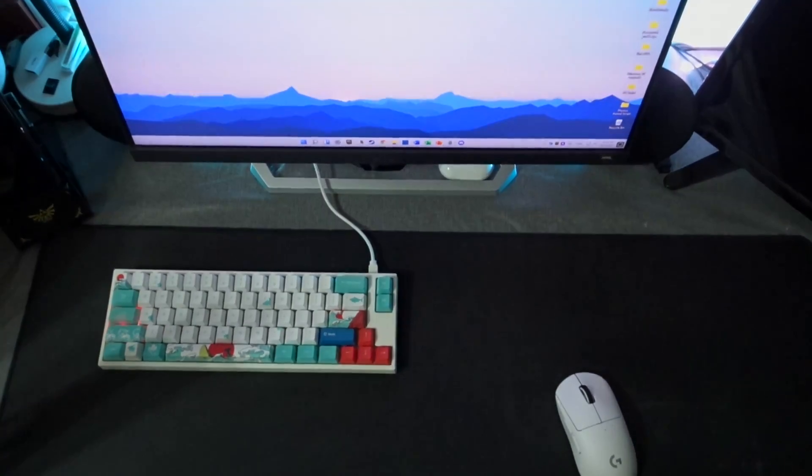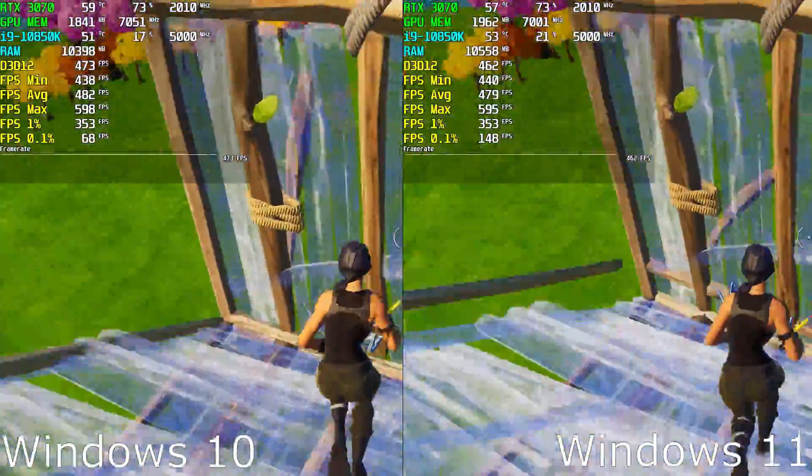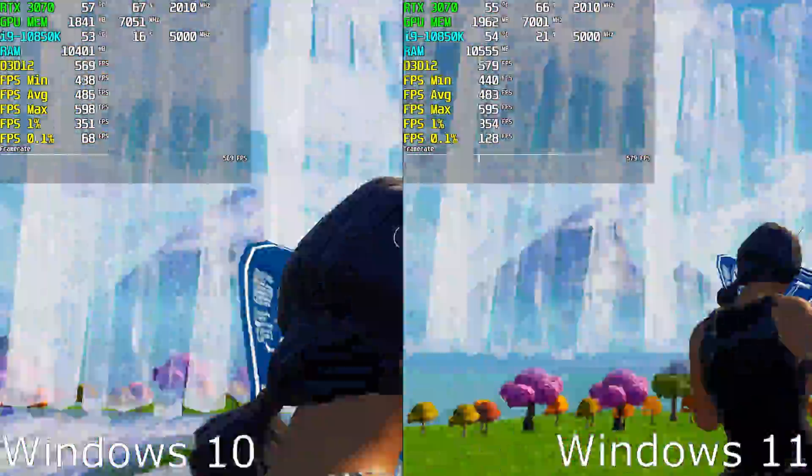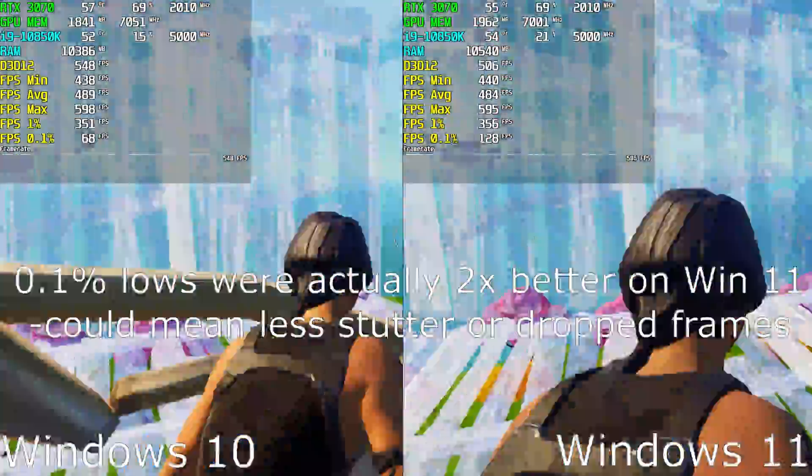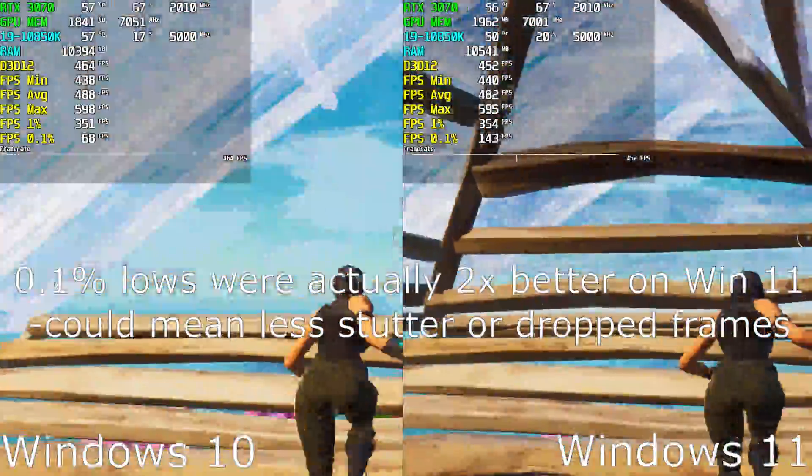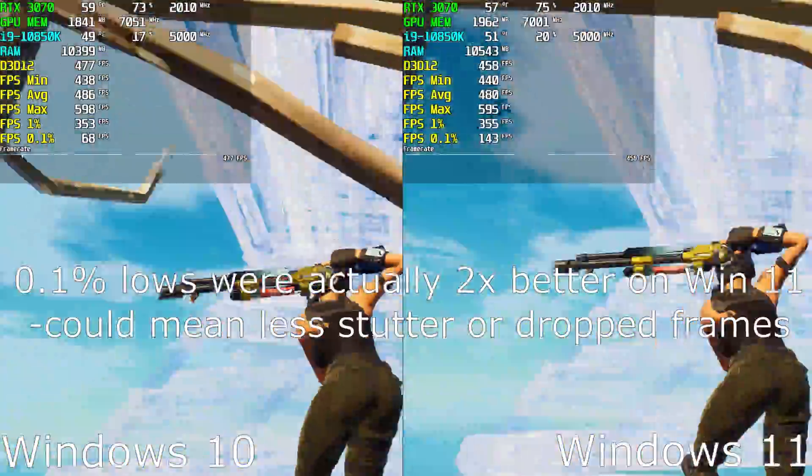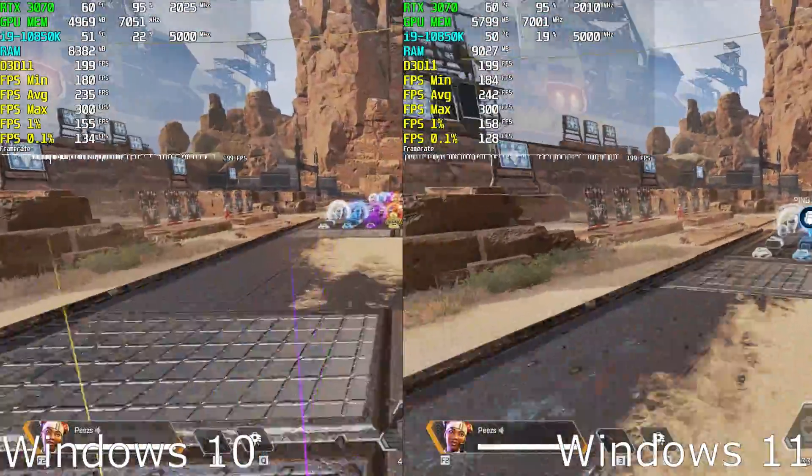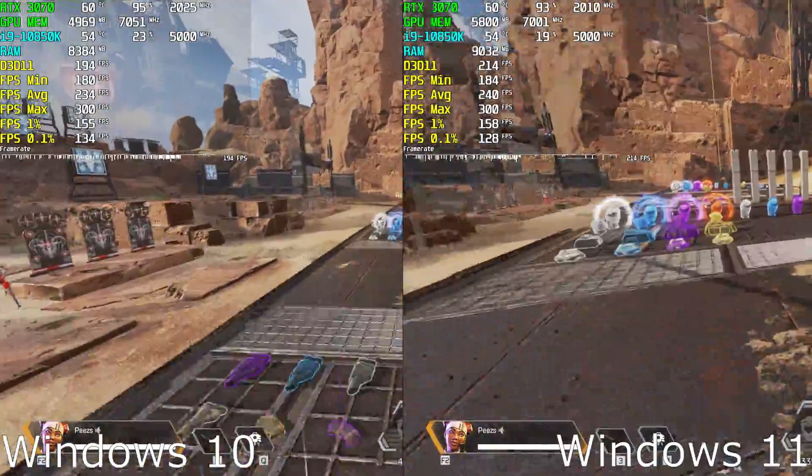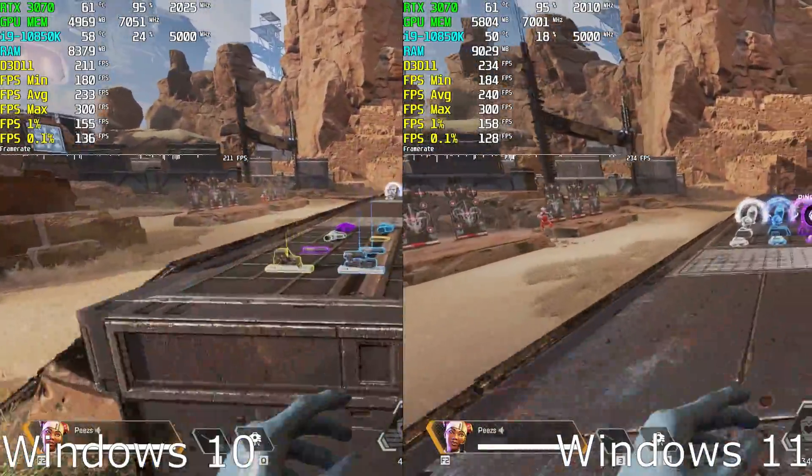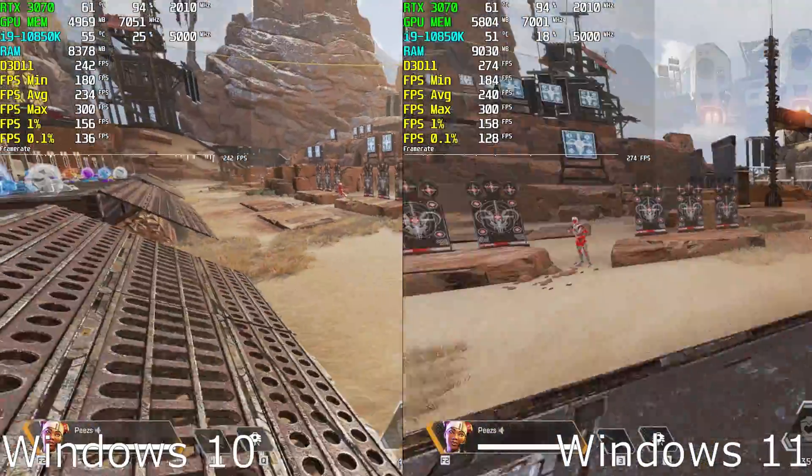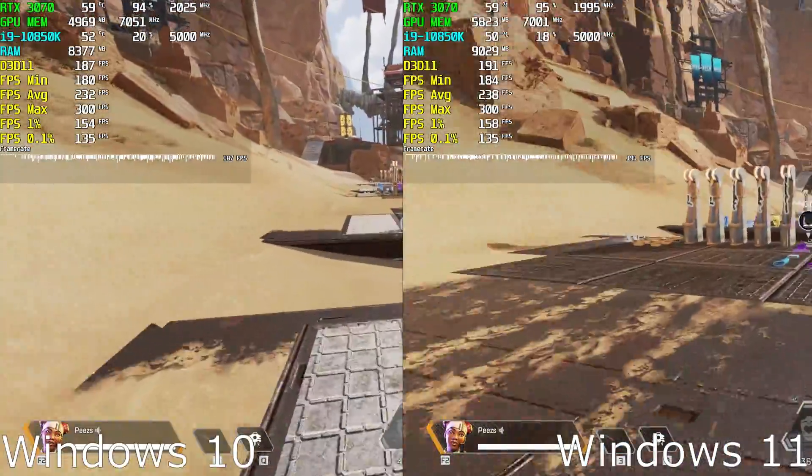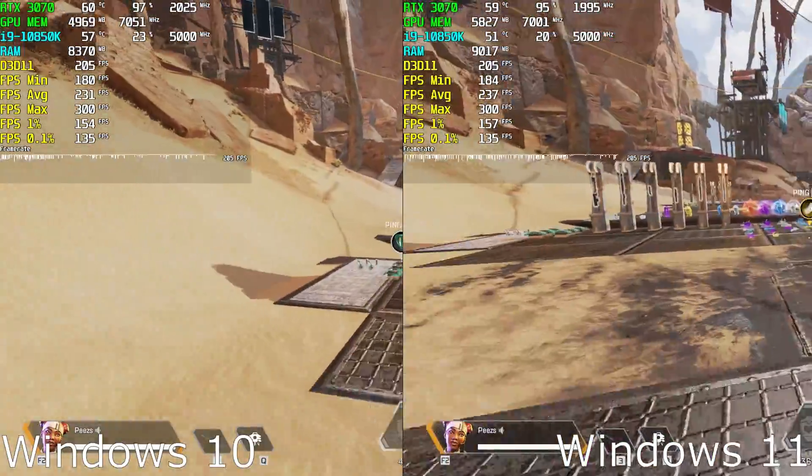So jumping straight back to the topic of should you upgrade to Windows 11 for gaming, you can see that there is virtually no difference in FPS for Fortnite. Everything was within the margin of error and nothing can be concluded about which Windows was better. The same goes for Apex Legends. Both datasets suggested that the performance on Windows 11 and Windows 10 are very similar, with an average FPS of around 230 and a low of 180.